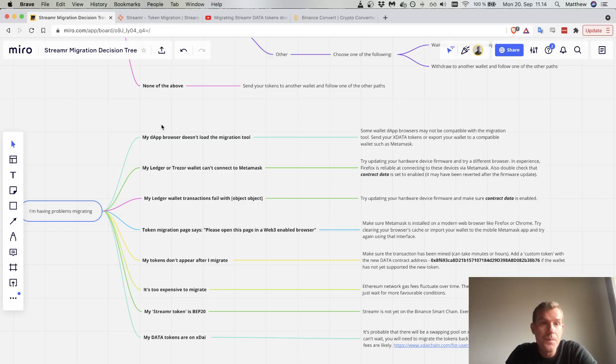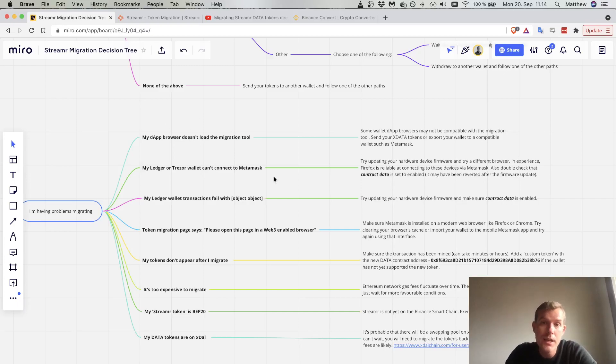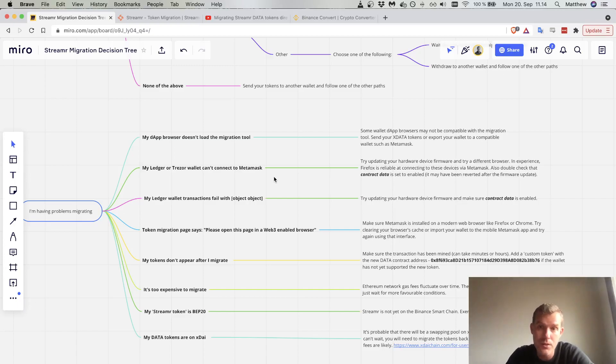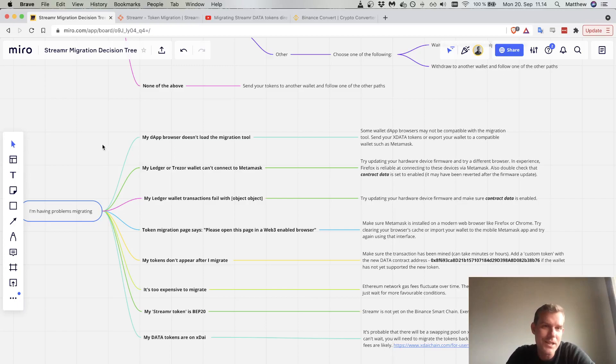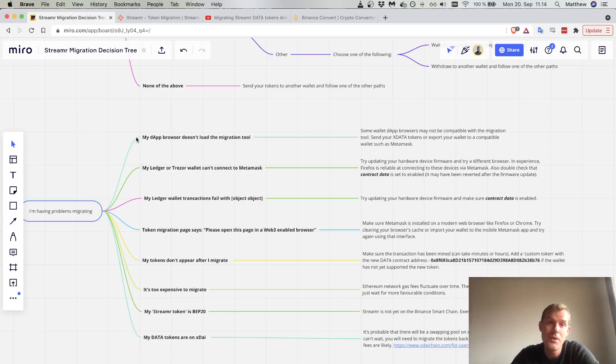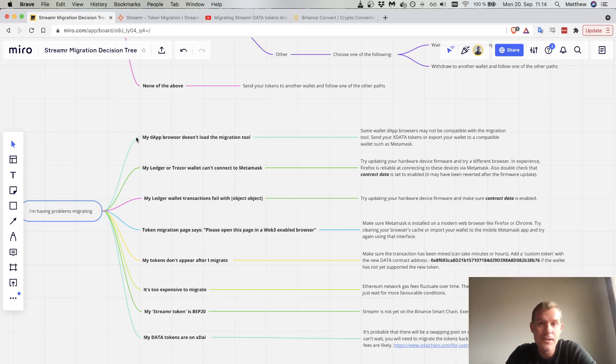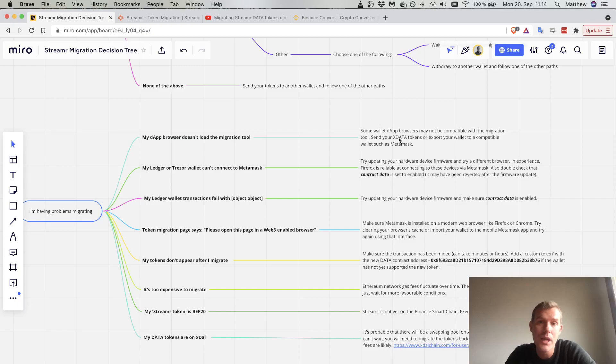My dApp browser doesn't load the migration tool. This is out of our control. The short and sweet of it is that some dApp browsers work just fine and some don't. If your dApp browser does not work, then you need to send your tokens to a compatible wallet.